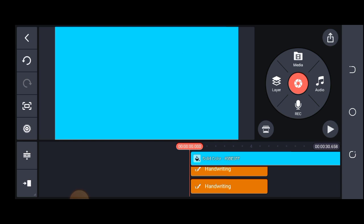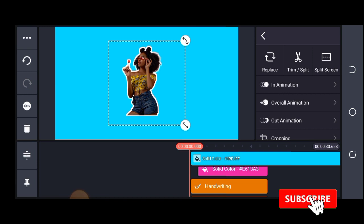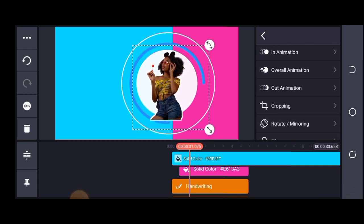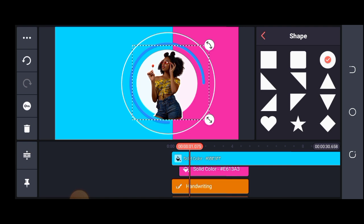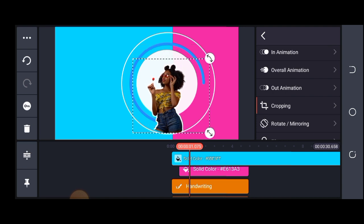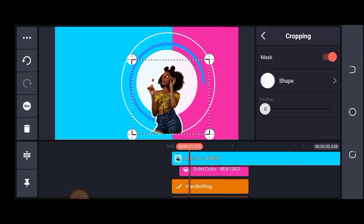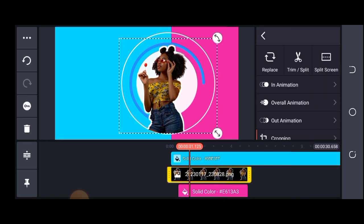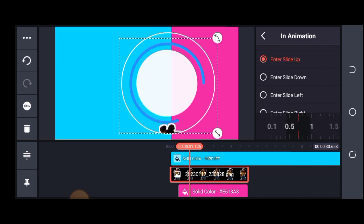The next thing is to bring in my image. I'll click on media and locate the material I want to use. I'll crop it and give it a kind of circular shape — crop it, turn on the shape tool, select circle, and you can see the edges have been trimmed. I'll position it and if it's not fitting in well, you can redo it. Then add animation — click on in-animation and add enter slide up.